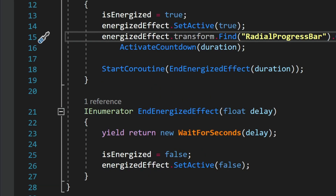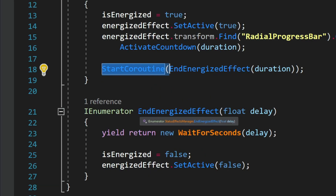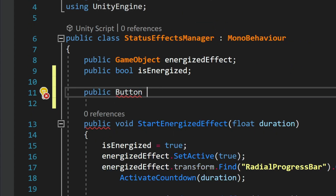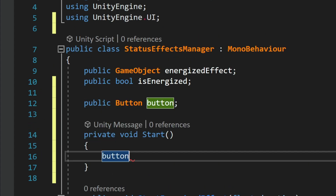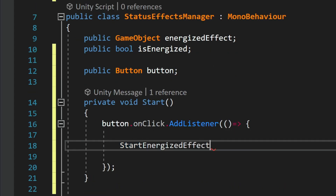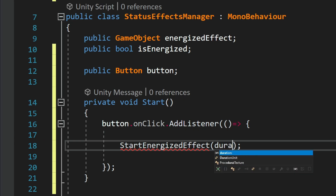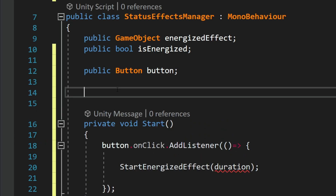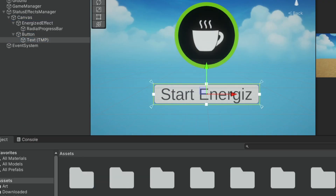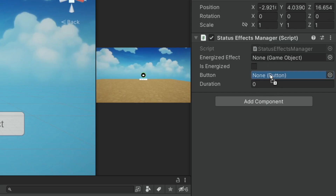By this time the coroutine will call the end-effect method, making the icon disappear. You can activate this countdown in any way you want, but we're going to use a button that shows the icon, starts the countdown, and hides it when done. Inside the effects manager we add a reference to a button and in the Start method we add an onClick listener. When the button is clicked it displays the icon and starts the countdown. We also expose a float for duration in the inspector. On the same canvas we create a button and drag it into the effects manager.